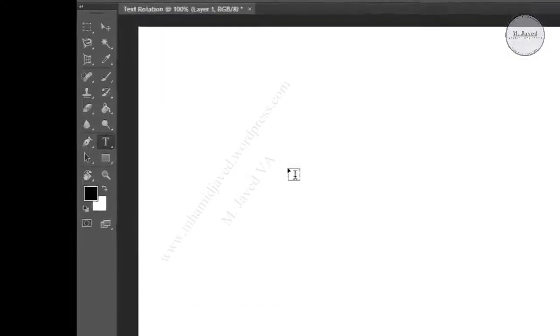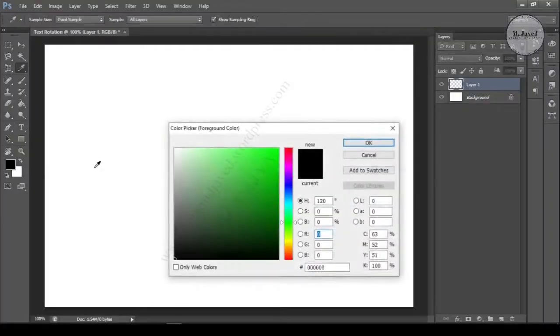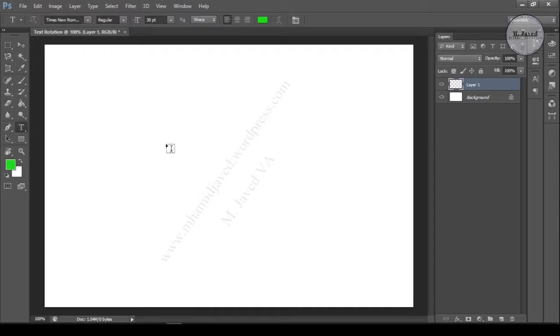Then select the Text tool on the toolbar, select a color of your choice, and write some text.